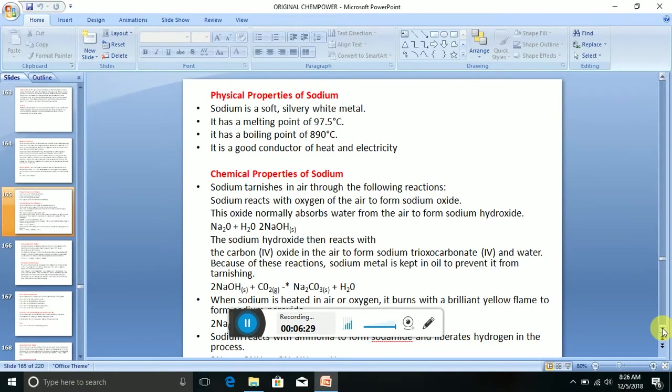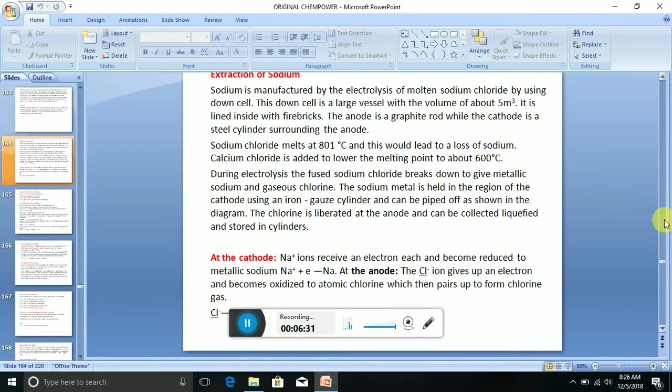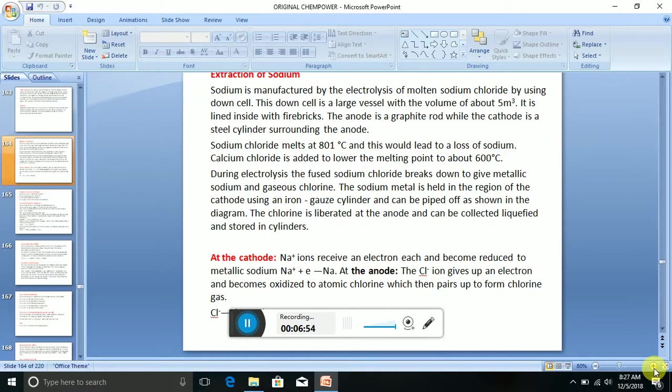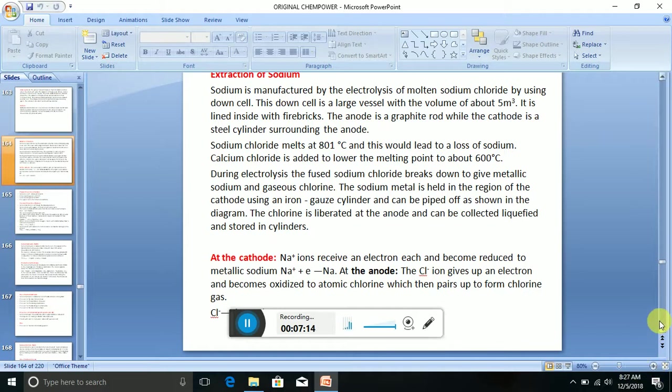At the cathode, sodium ions receive an electron each and become reduced to metallic sodium. At the anode, the chloride ions give up an electron and become oxidized to atomic chlorine, which then pairs up to form chlorine gas.